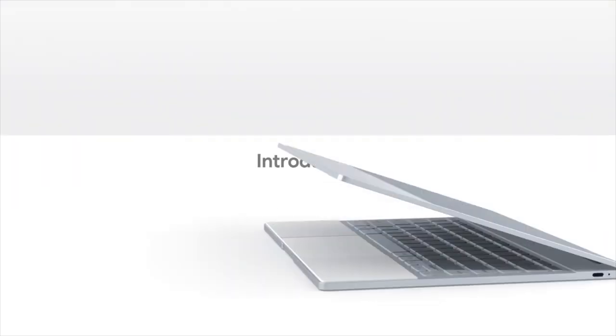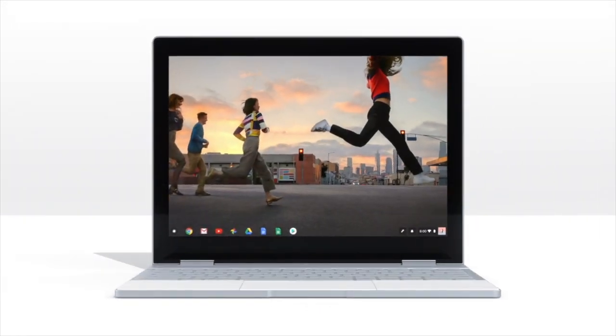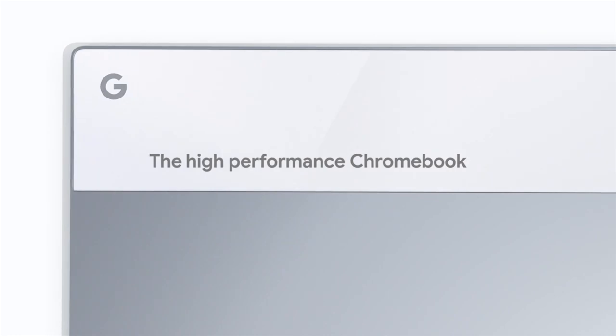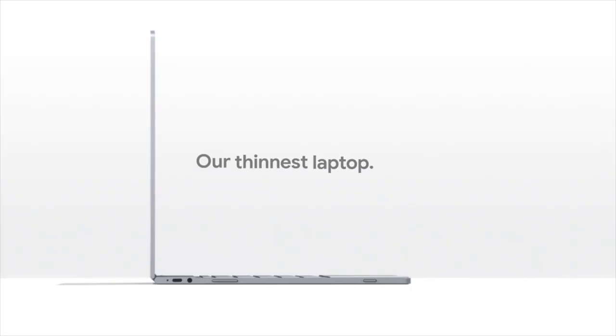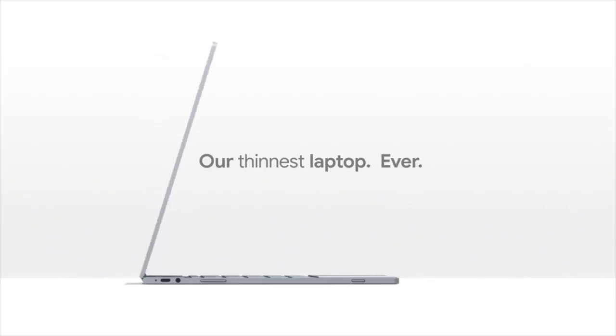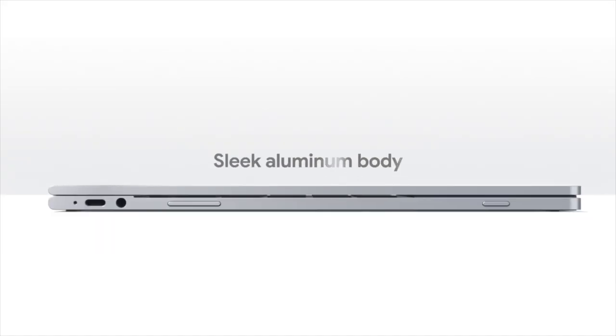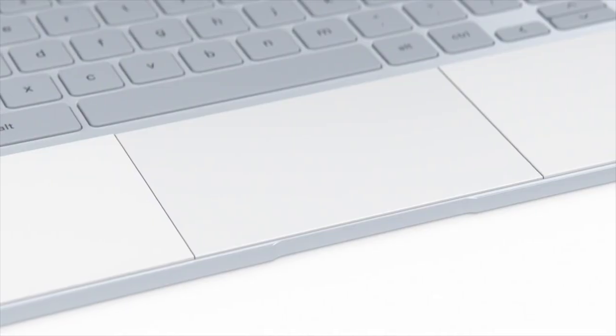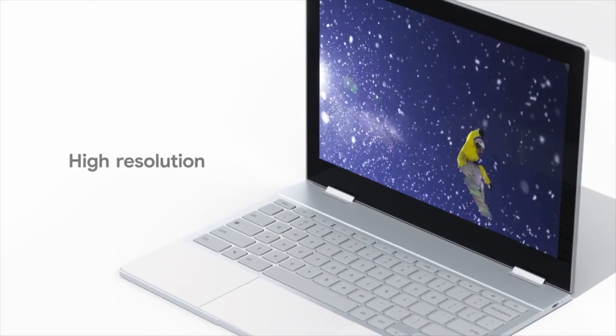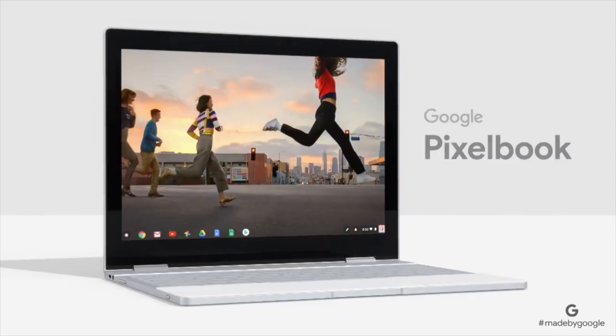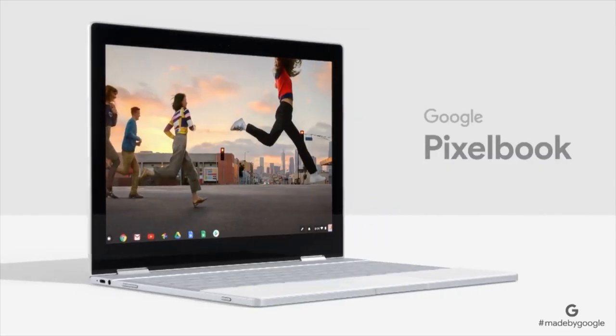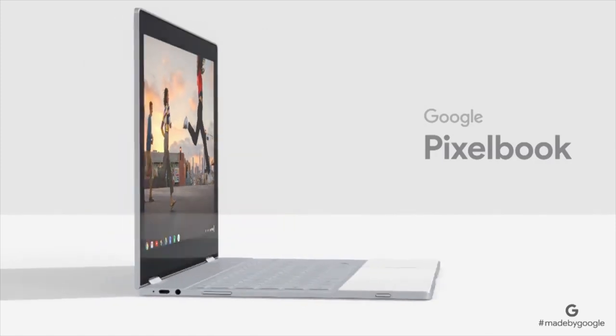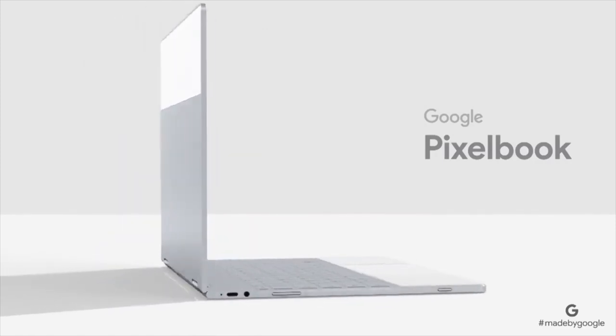And we're back and this is the new Pixelbook announced today by Google. This is the newest Chromebook to be in the Chromebook family, but not named Chromebook Pixel, but Pixelbook.